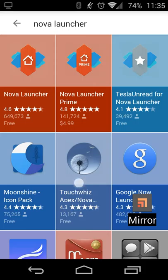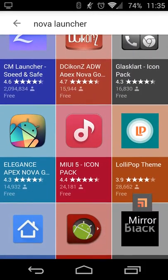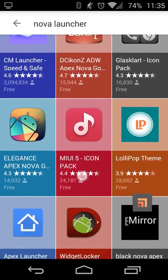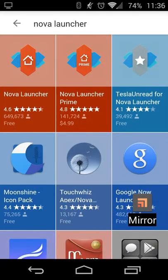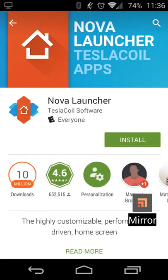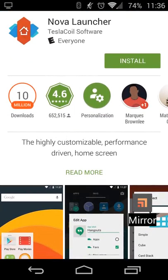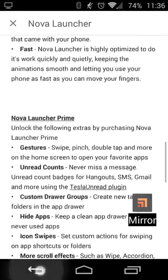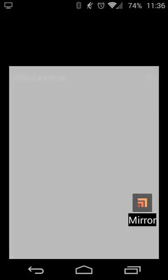Touching the down arrow will bring me more related search results related to whatever I'm looking for. And then if I touch whichever one I want to open — so let's say Nova Launcher — it'll take me straight to that app store, or Google Play for example, and I can look at whatever more information I want to see.